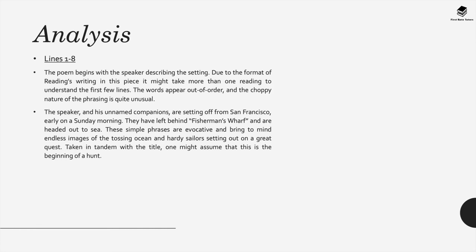The speaker in this poem and his unnamed companions appear to be setting off from San Francisco really early on a Sunday morning. They've left behind Fisherman's Wharf and are headed out to sea.